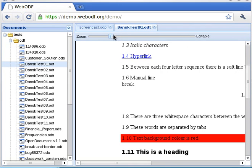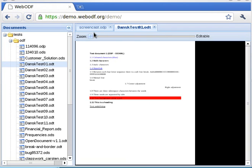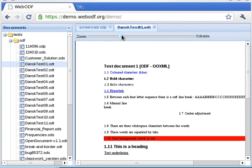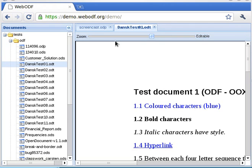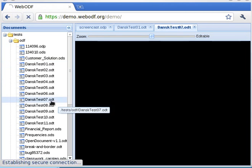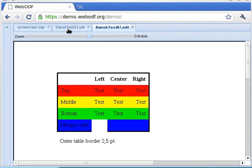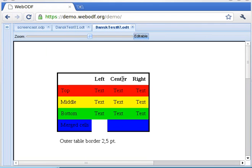The zoom factor of the document can be changed with a slider. If the document is editable, text in the document can be changed. Tables are supported. Most table styles are displayed properly already, and text in tables is also editable.